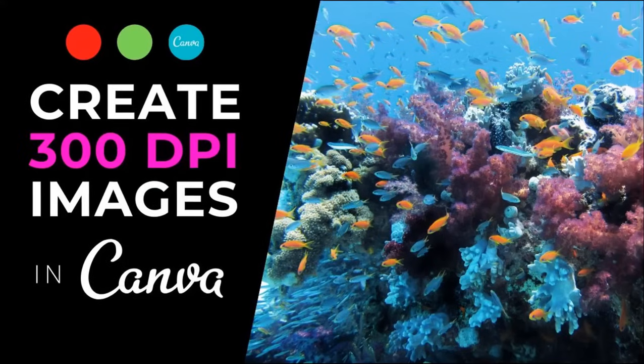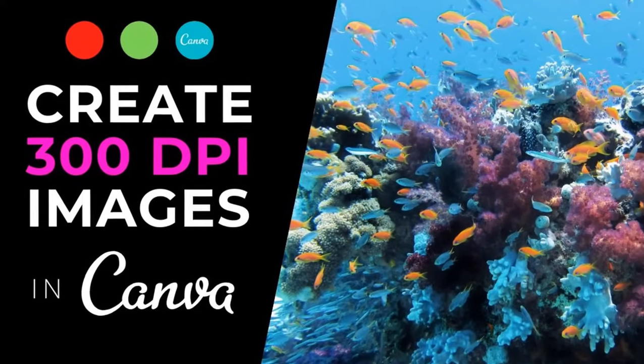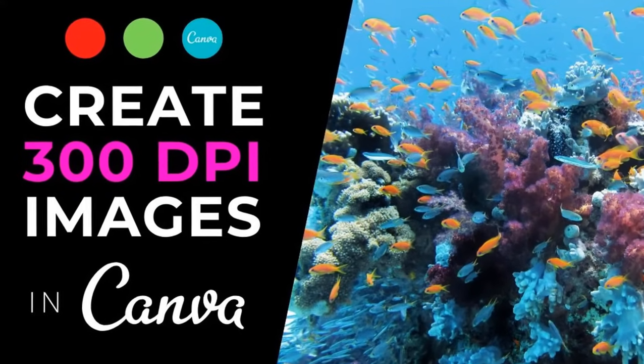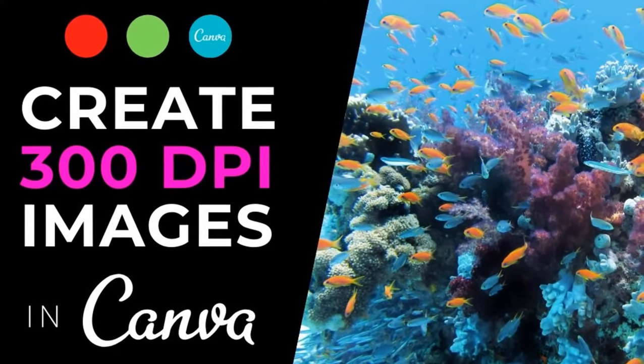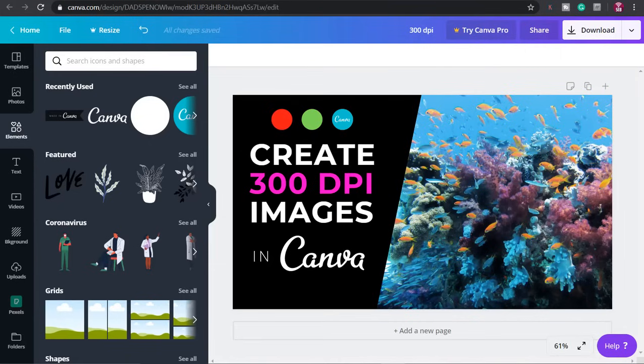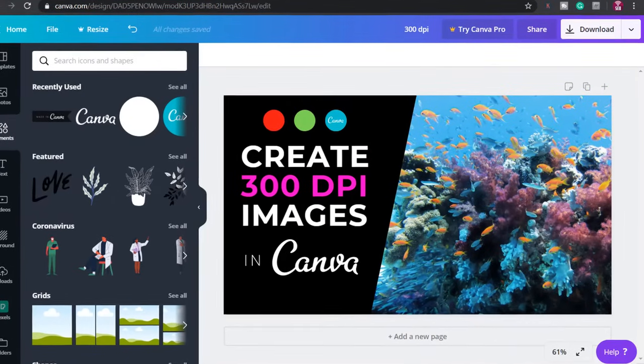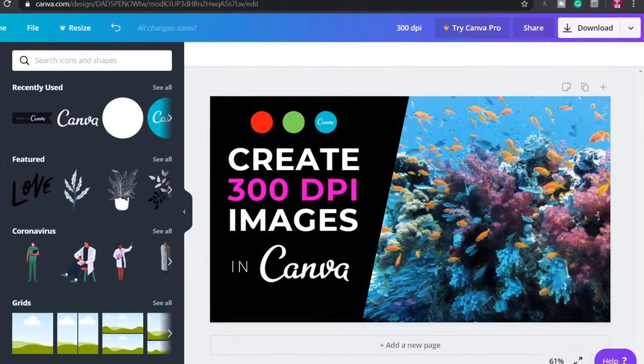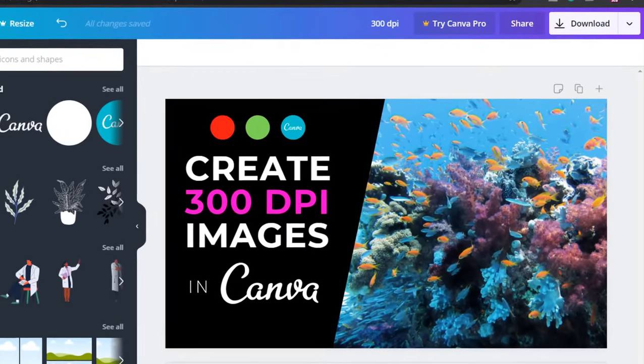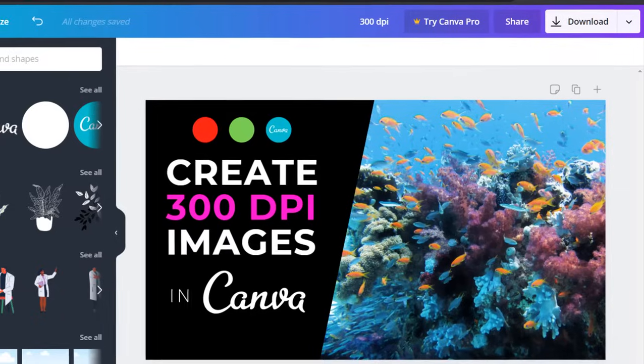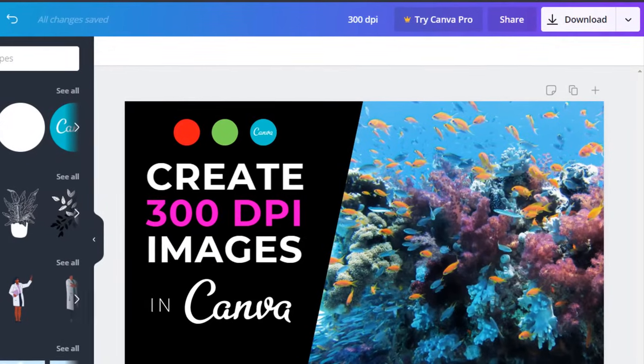How's it going everyone? In this video I'll show you how to create high resolution 300 DPI images from Canva for high quality printing. This is useful if you use Canva for creating designs for clothing, merchandise or for printing marketing materials.